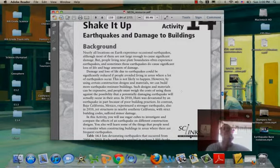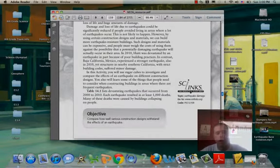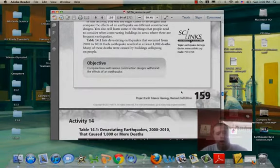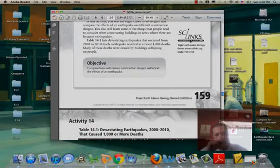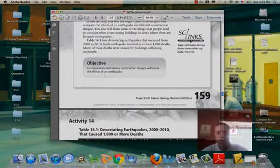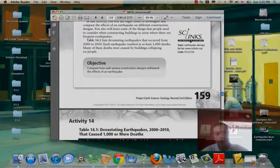So make sure you are following directions and note the objective here: compare how well various construction designs withstand the effects of an earthquake.